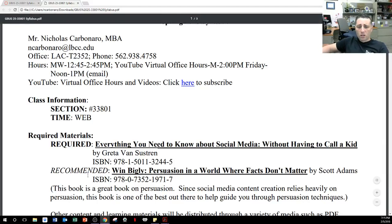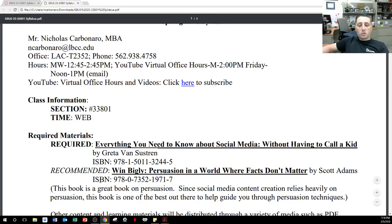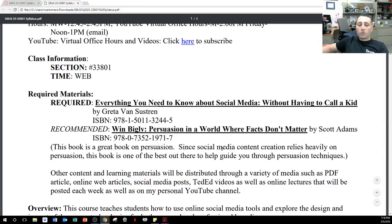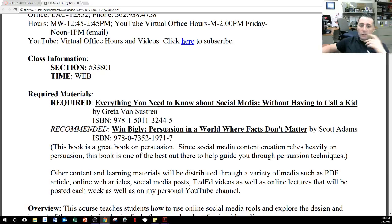The recommended textbook is 'Win Bigly: Persuasion in a World Where Facts Don't Matter' by Scott Adams, the creator of Dilbert. Since social media content creation relies heavily on persuasion, this is one of the best books to help guide you through persuasion techniques — especially when we do content creation: GIFs, memes, viral content, and all that different type of stuff.